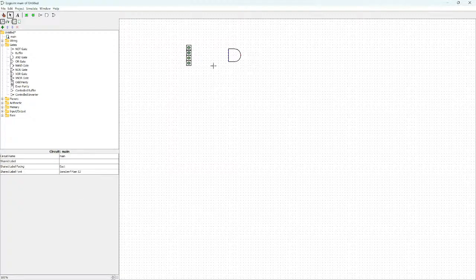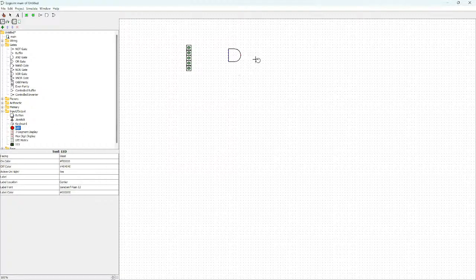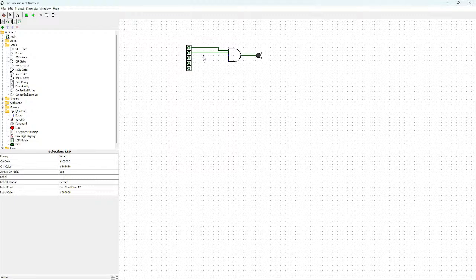The AND gate is like multiplication. If you multiply all the ones you get the output to be one, but if you have any zero it's going to change the whole thing to zero. The AND gate works like that — if you put even one zero it's going to turn it off. In order to turn on, all of them have to be one.